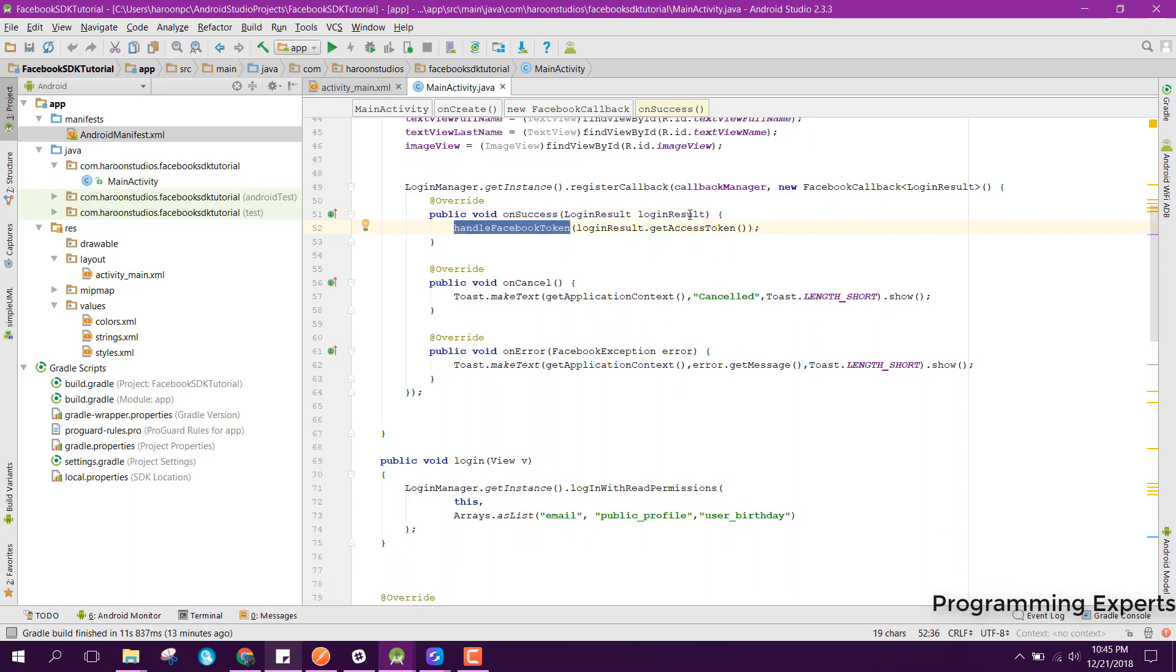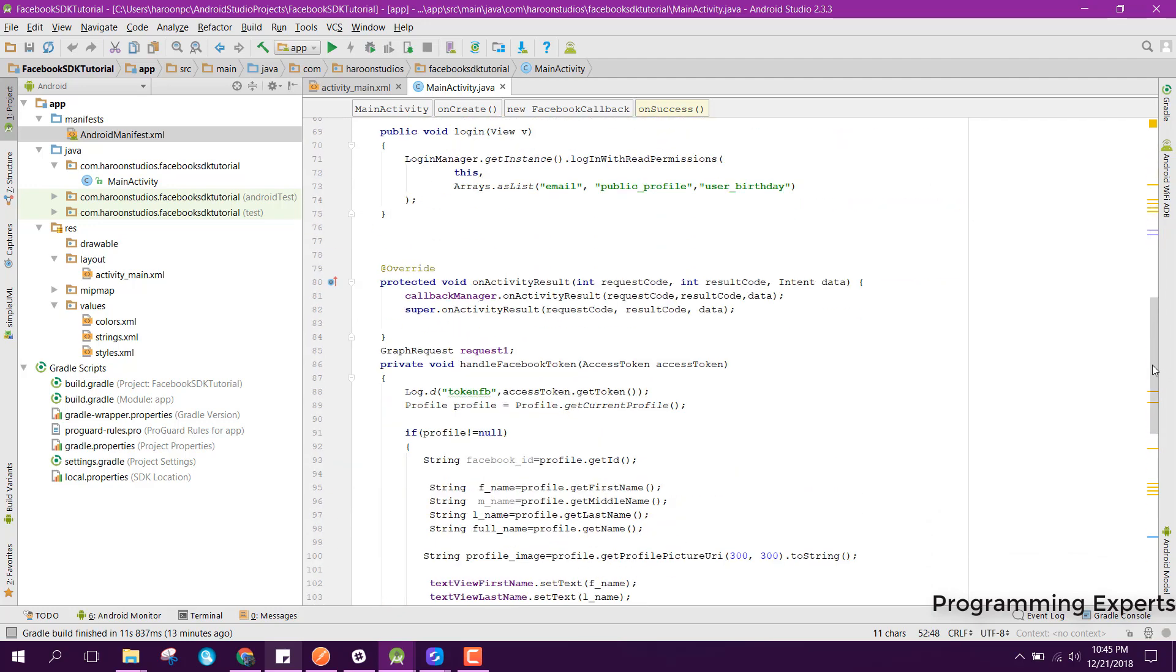Here we can handle the facebook login access token. We have got the access token by using this login result dot get access token.